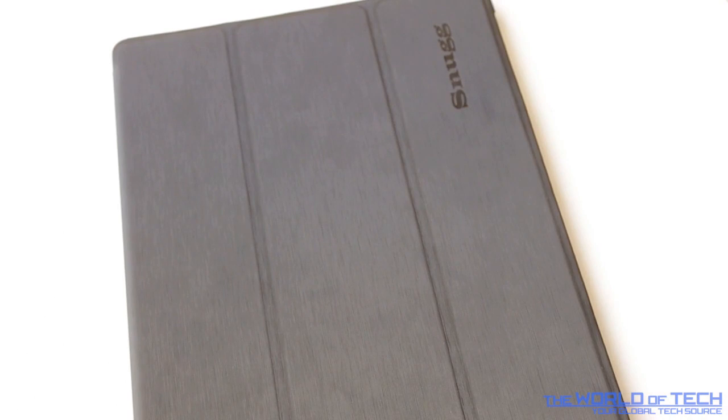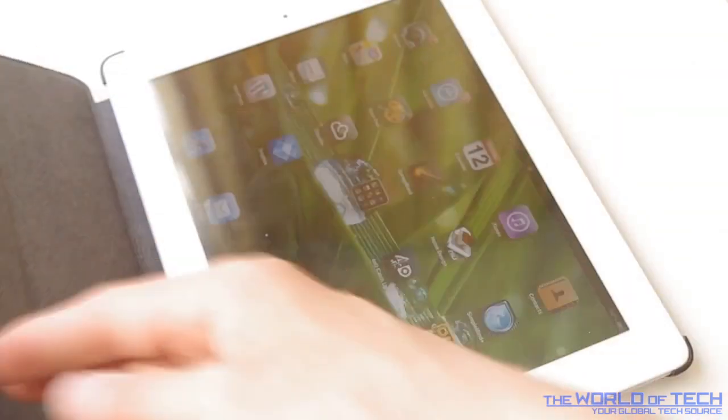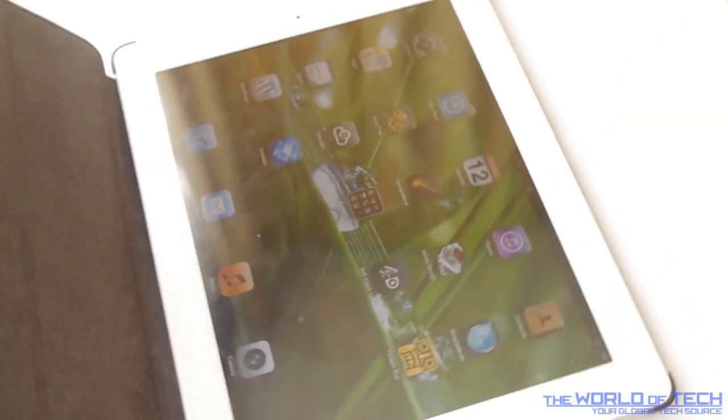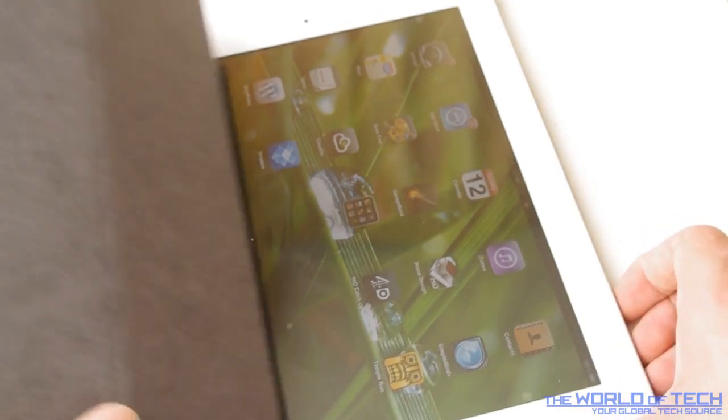I really do like the way this case is constructed. It feels high quality. It feels exactly like an iPad 2 smart cover.